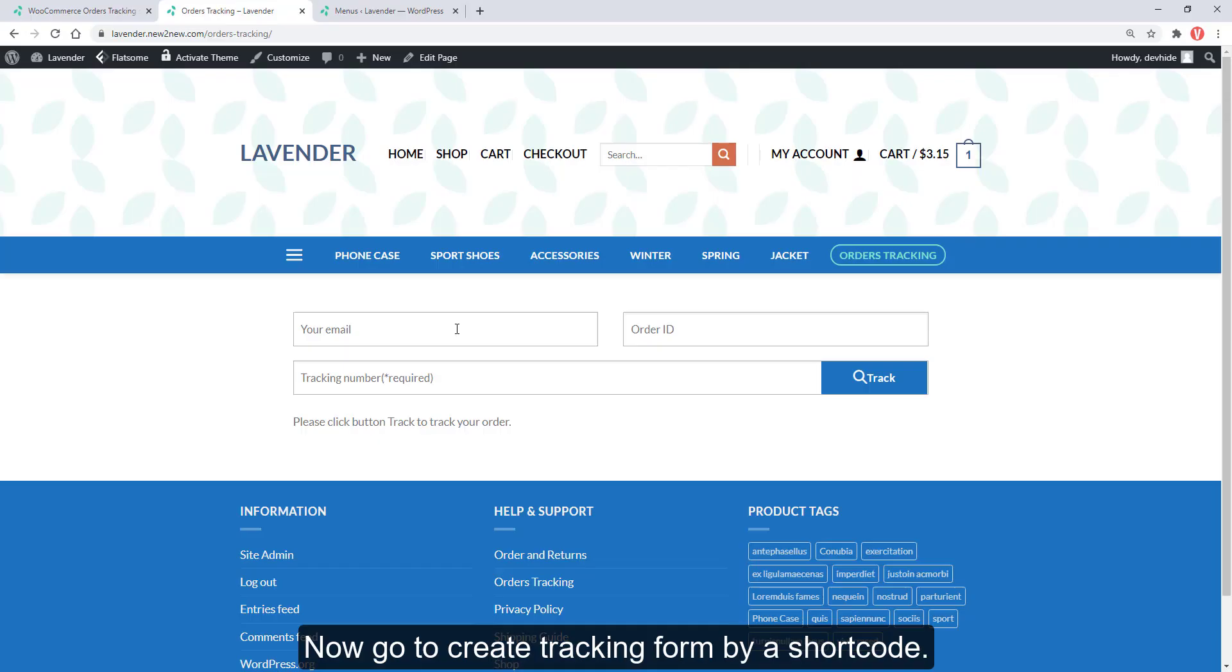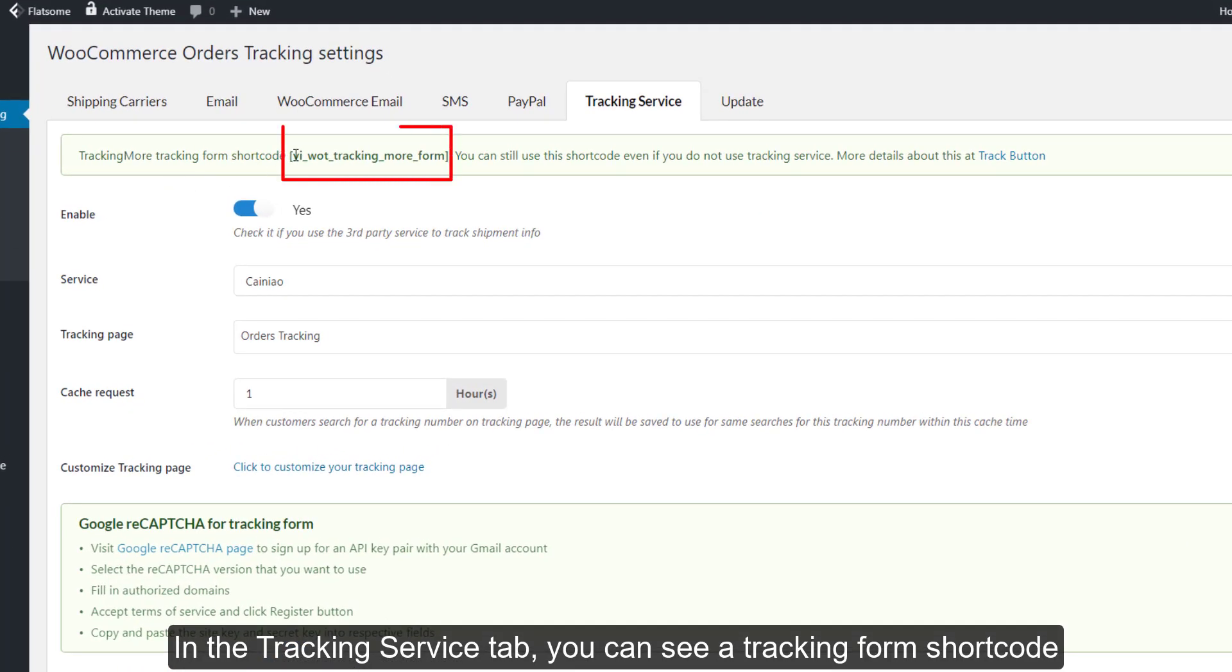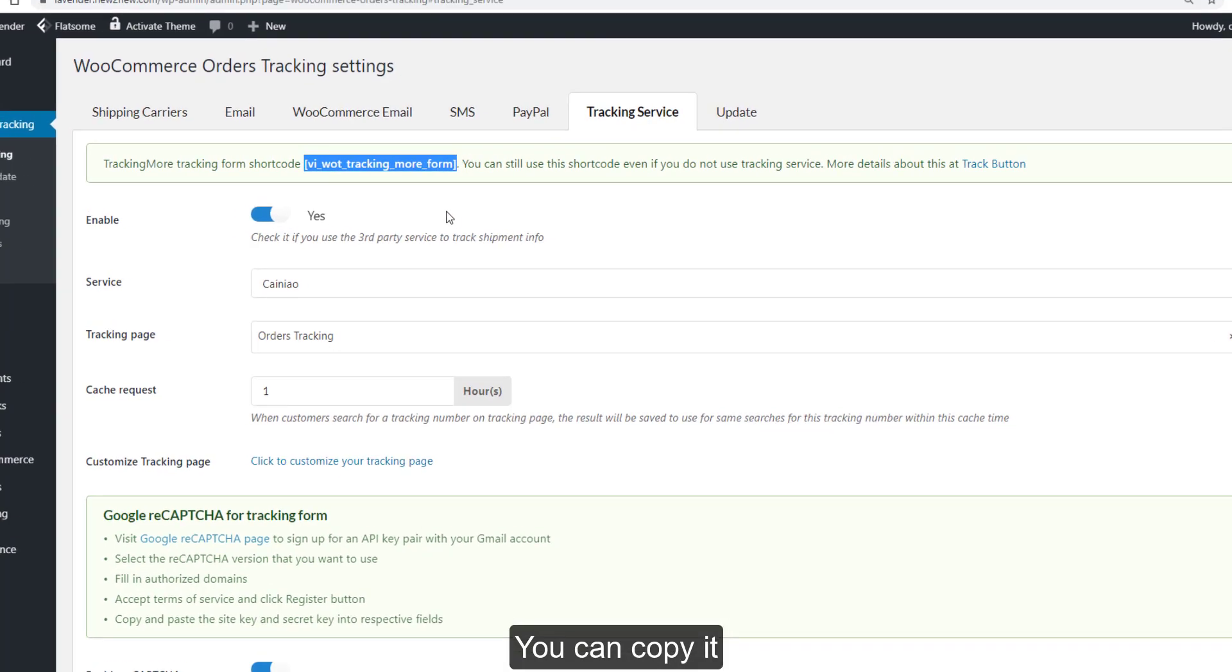Now go to Create Tracking Form by a shortcode. In the Tracking Service tab, you can see a tracking form shortcode. You can copy it and paste it on any pages.